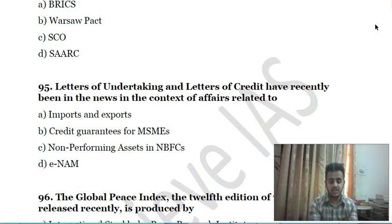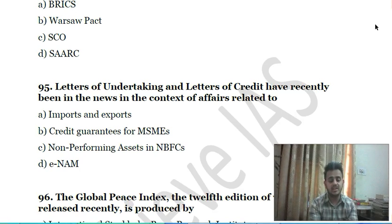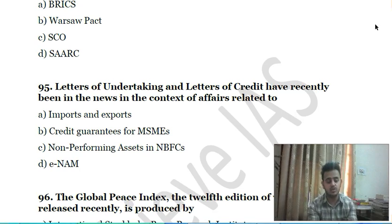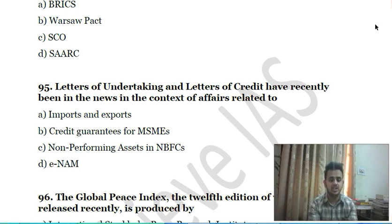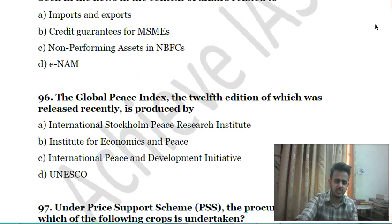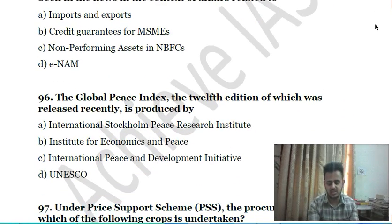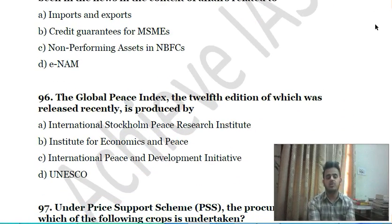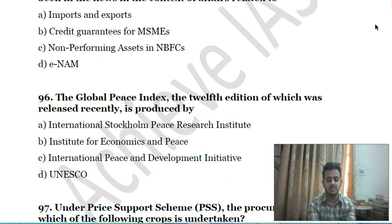Ninety-fourth question: Letters of Undertaking and Letters of Credit have recently been in the news in the context of affairs related to: A) imports and exports with credit guarantees for MSMEs; B) non-performing assets in non-banking financial companies; C) e-NAM. This is about your ninety-fifth question.